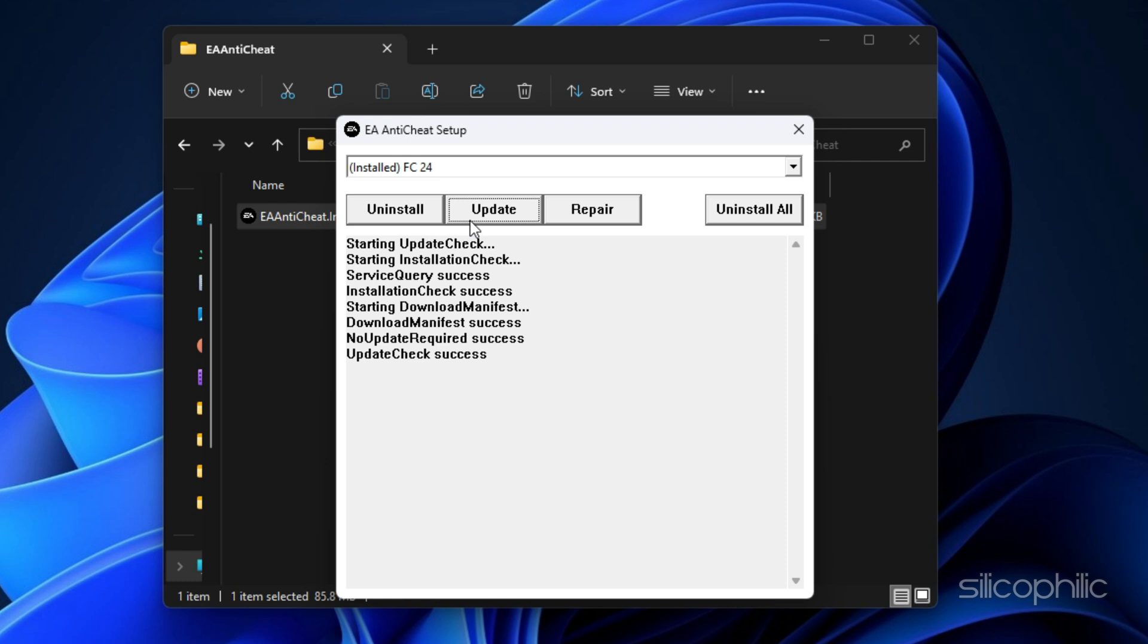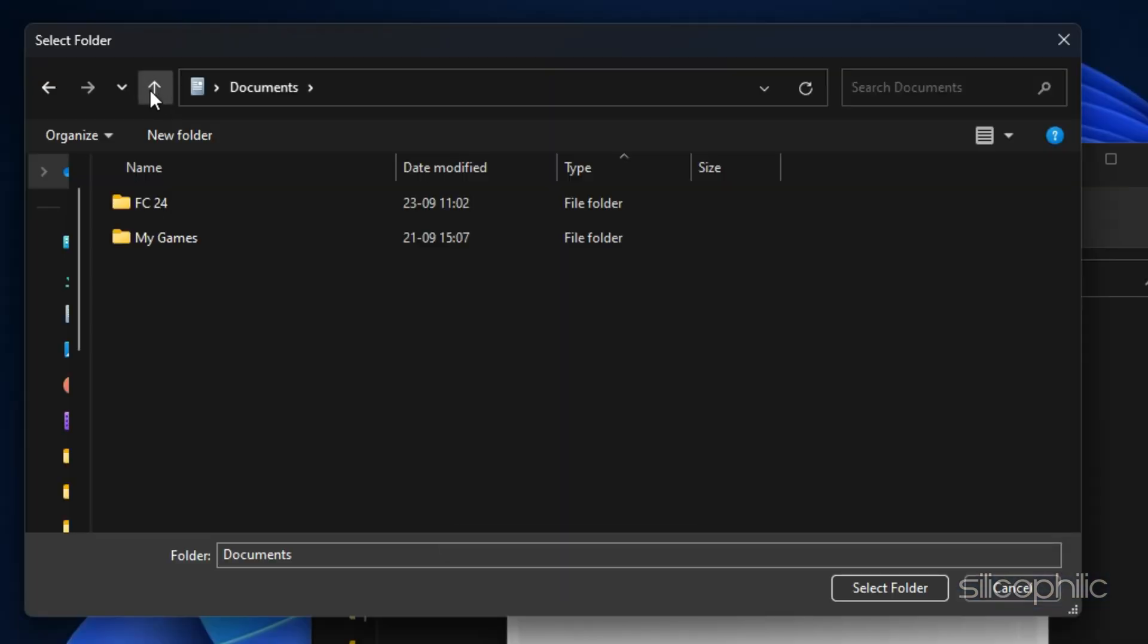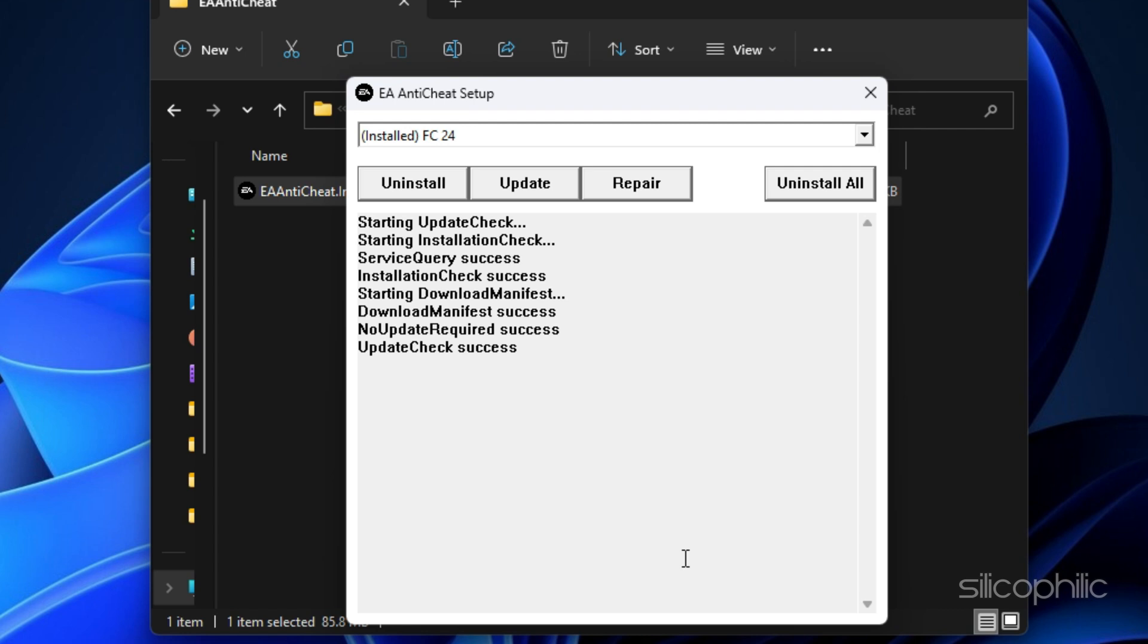If launching the game still shows this error, you can repair the EA Anti-Cheat Service. Click on the Repair button. Then navigate to the folder where the game is installed. Click on the Select This Folder button to choose the parent game folder.